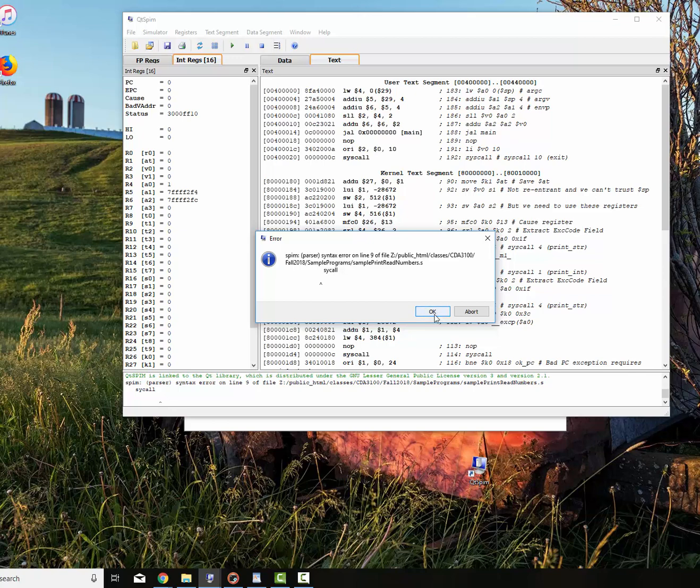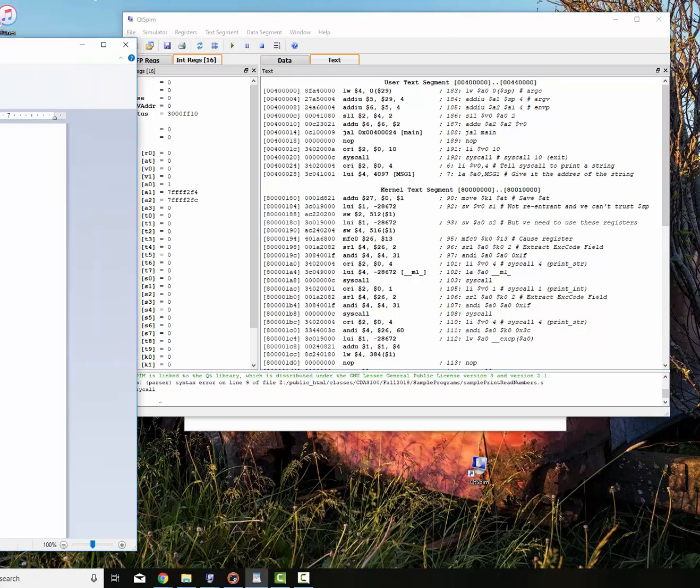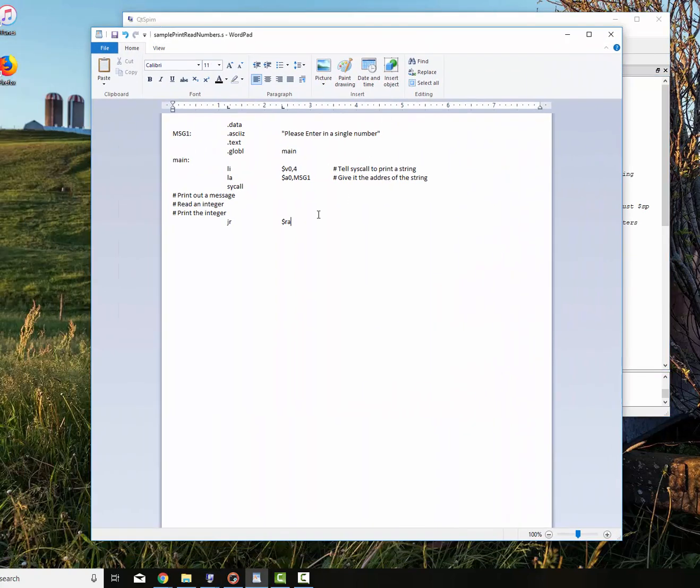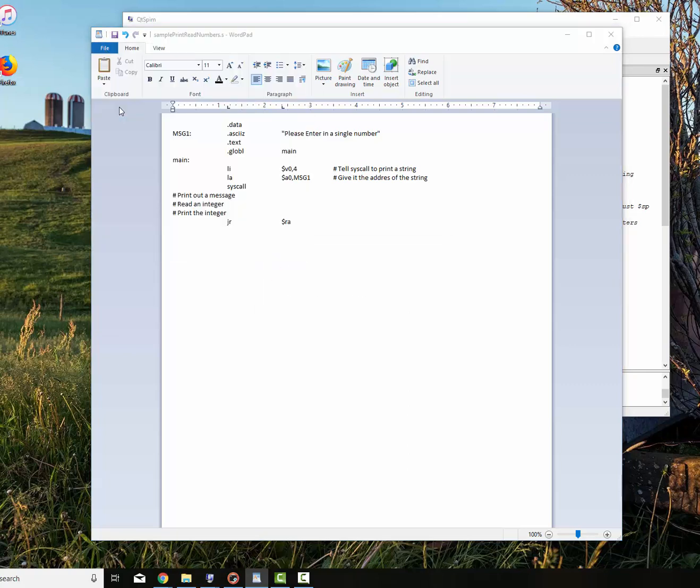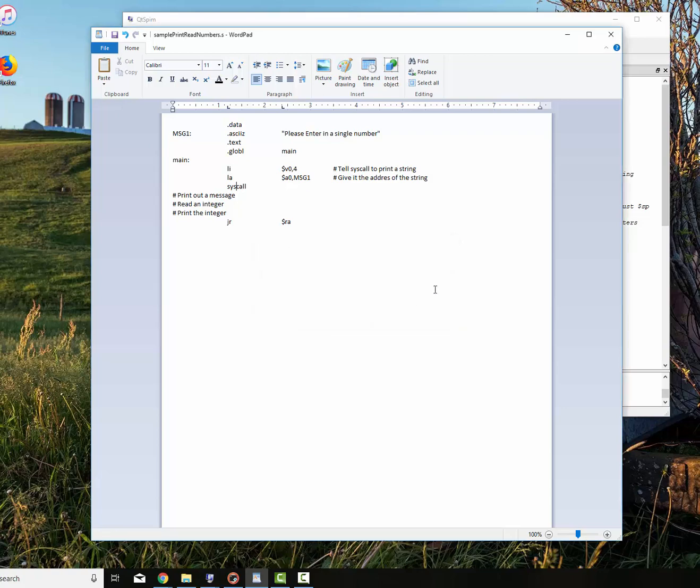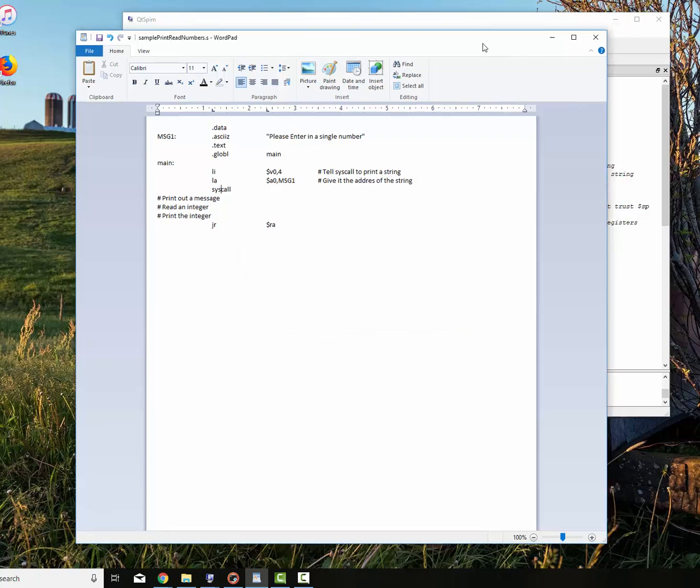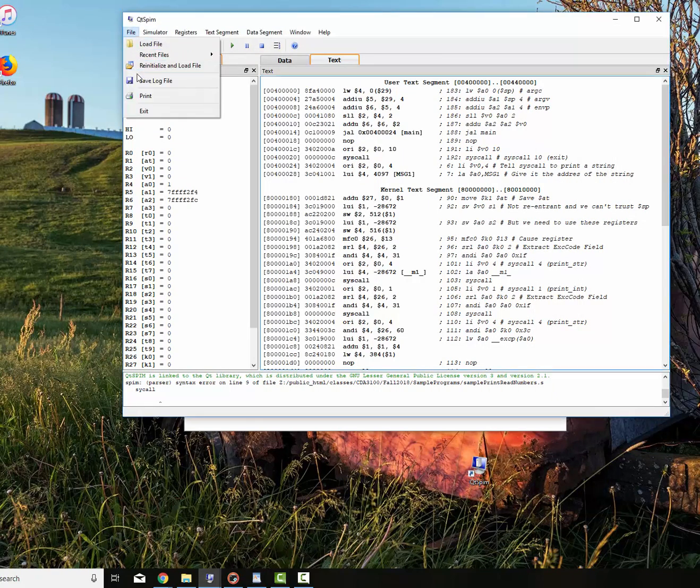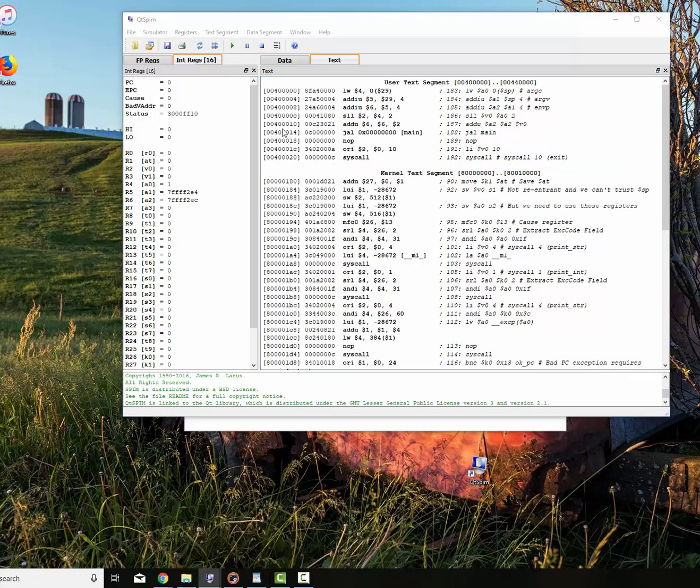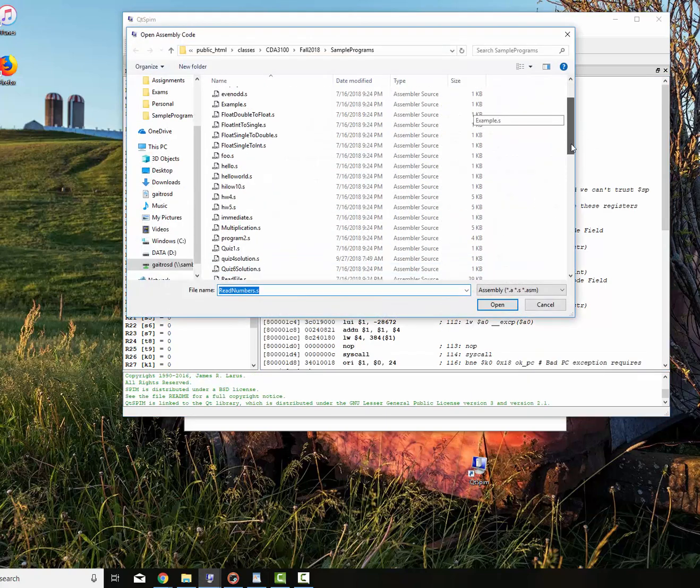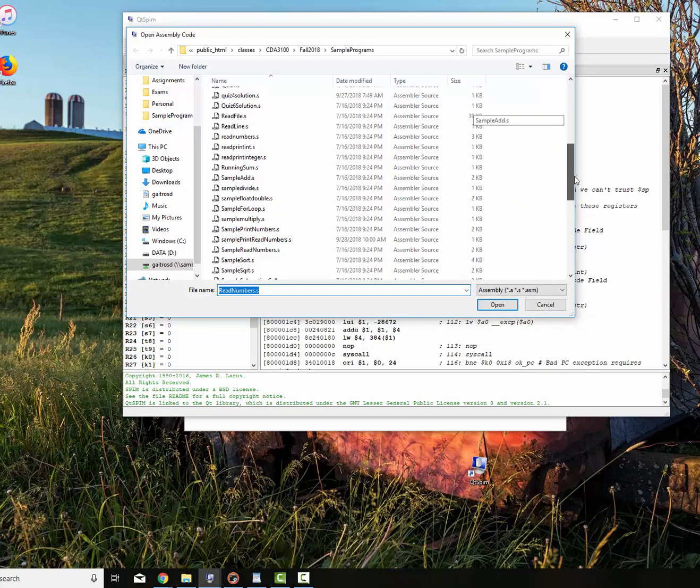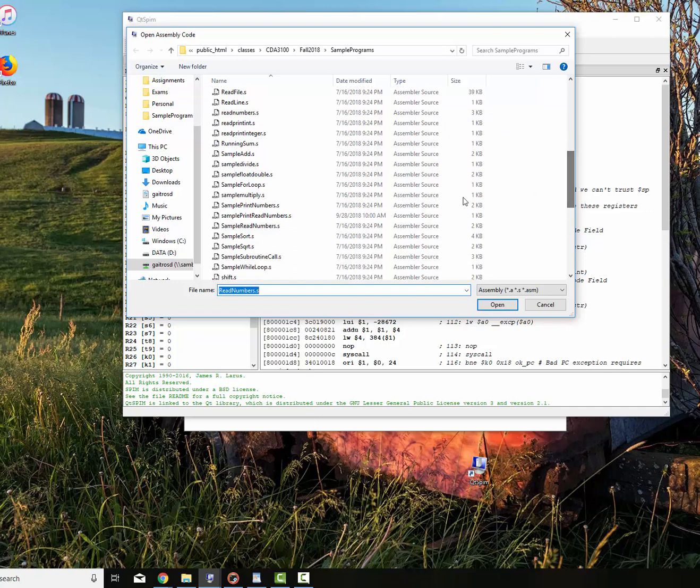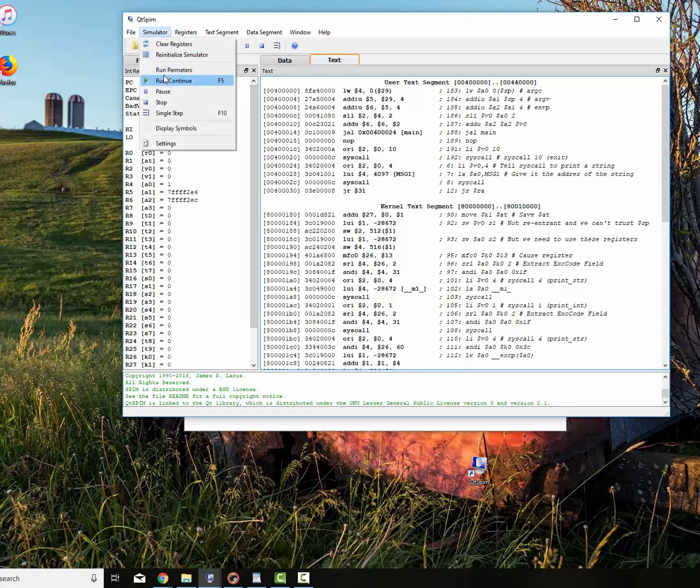And you see I've got a syntax error there. It says, I don't know what that is. All right. Well, let's bring that back over. And we didn't. It should be syscall right there. So now we've seen an example of a syntax error. We'll save this. We want to save it like that. And we'll go back over here. And we'll say file. Reinitialize and load file. We'll go down and find our sample print read numbers. We get no errors. It looks good.